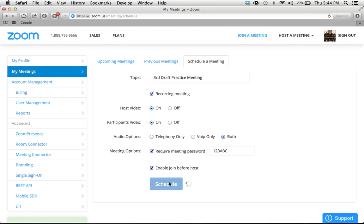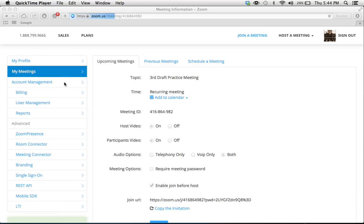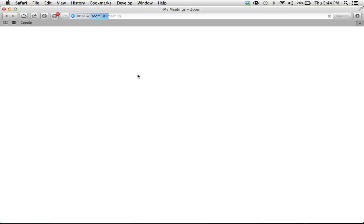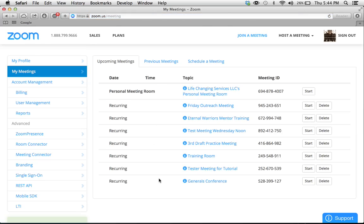You're just going to go ahead, click schedule, and then it's going to show up in your my meeting section. So right here it says schedule meeting success. And then when you click on my meetings, you're going to have a list of all your meetings. This is our third draft practice meeting.